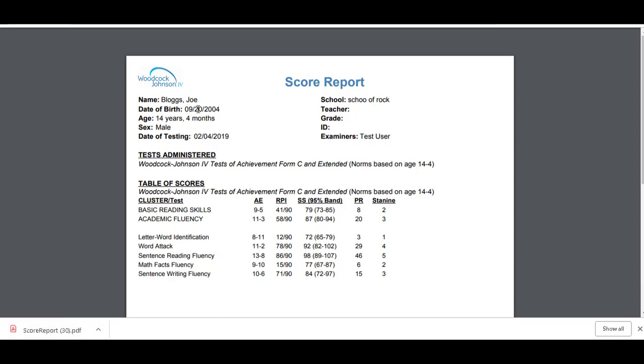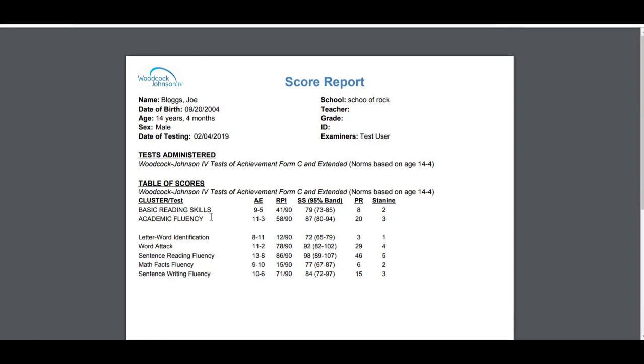Joe Bloggs, date of birth, age, male, date of testing. And it's given us the tests. So up here in capital letters, these are the clusters. So remember, a cluster is a group of tests.